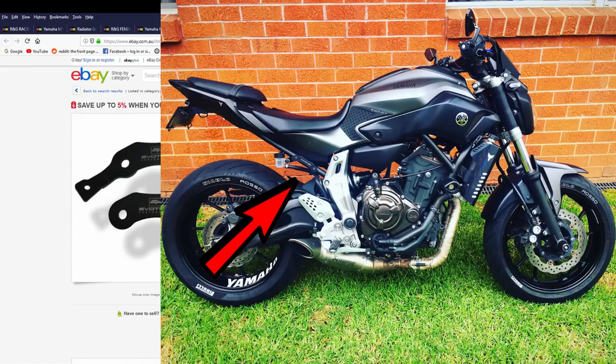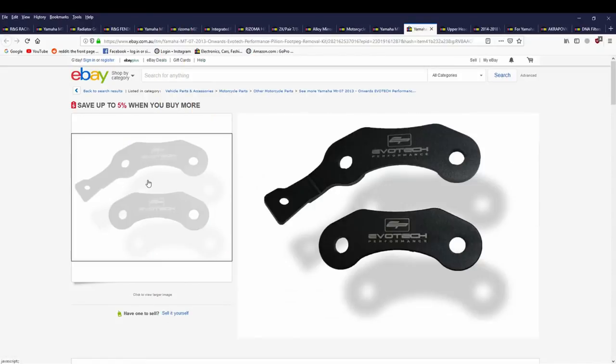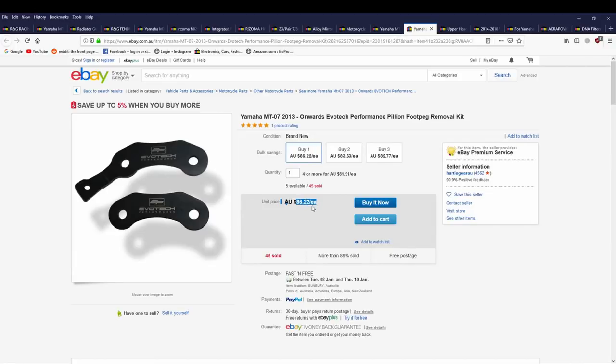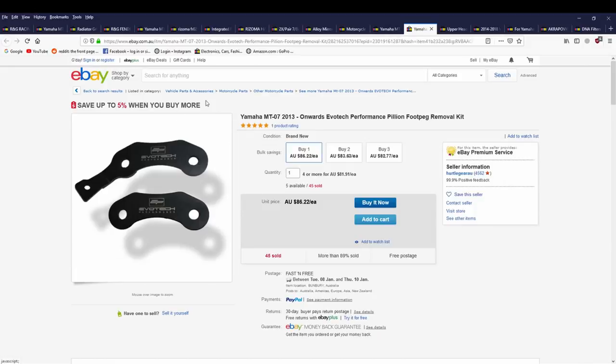Also the Evotech rear pillion foot peg removal kit. I used to have these. These were pretty good. It just finished it off. This one here on the top of the picture, you can see that one was for the rear brake reservoir to bolt up to. And these were pretty good. Used to make the bike look a lot cleaner. They were easy to put on and off and easy to put the pillion pegs back on and off. They're quite expensive, but I don't know, it just depends how much money you want to throw at the bike.